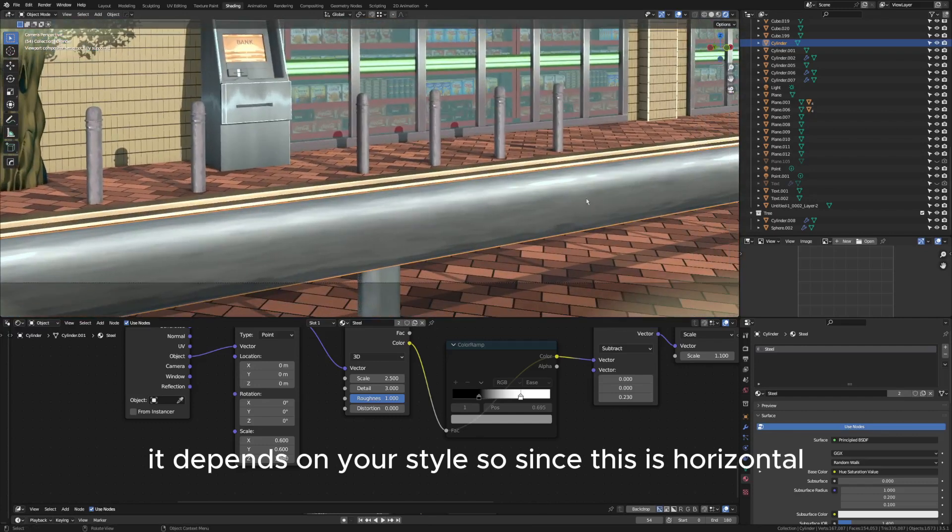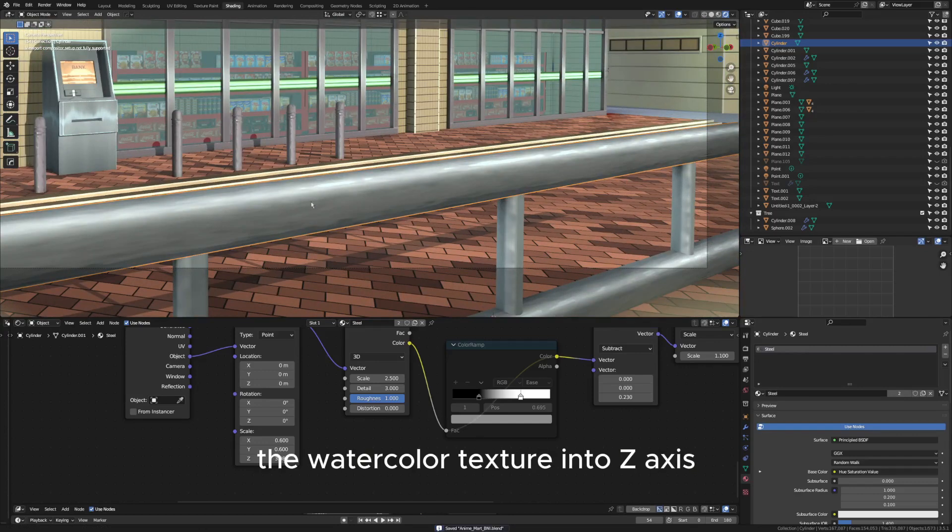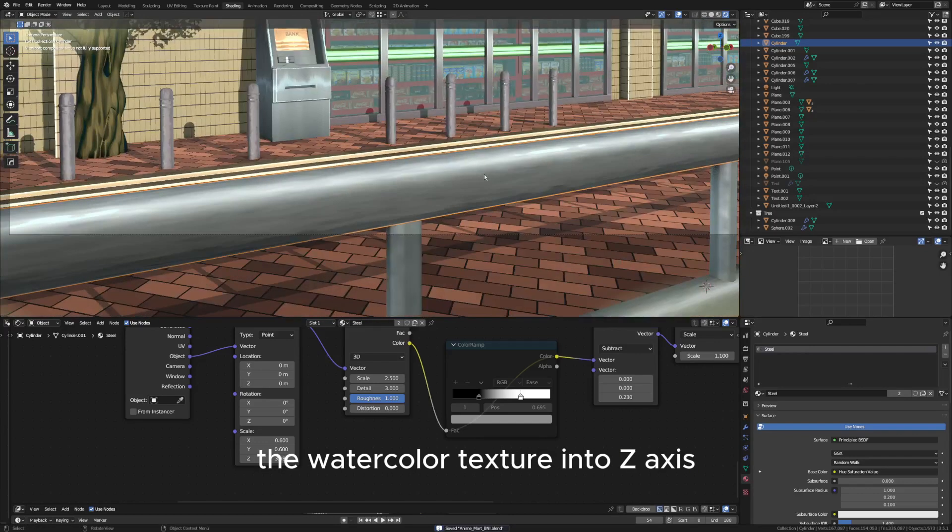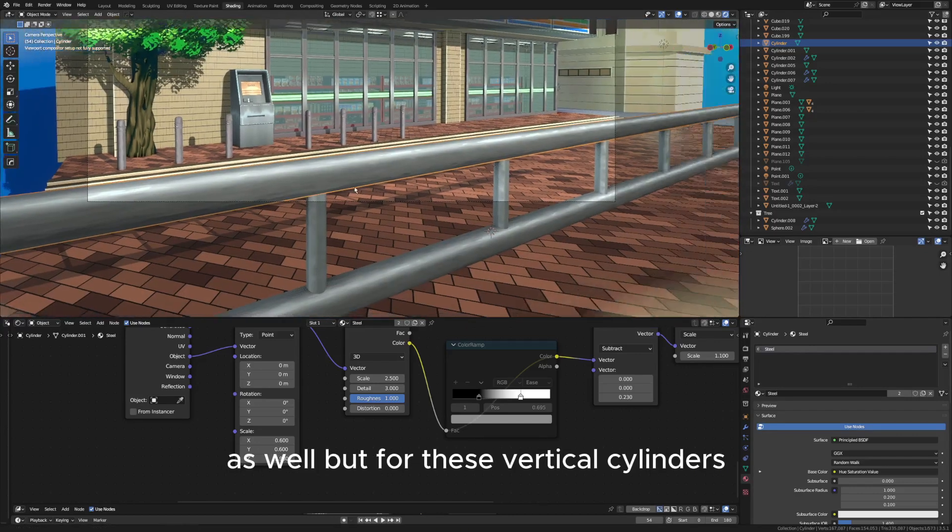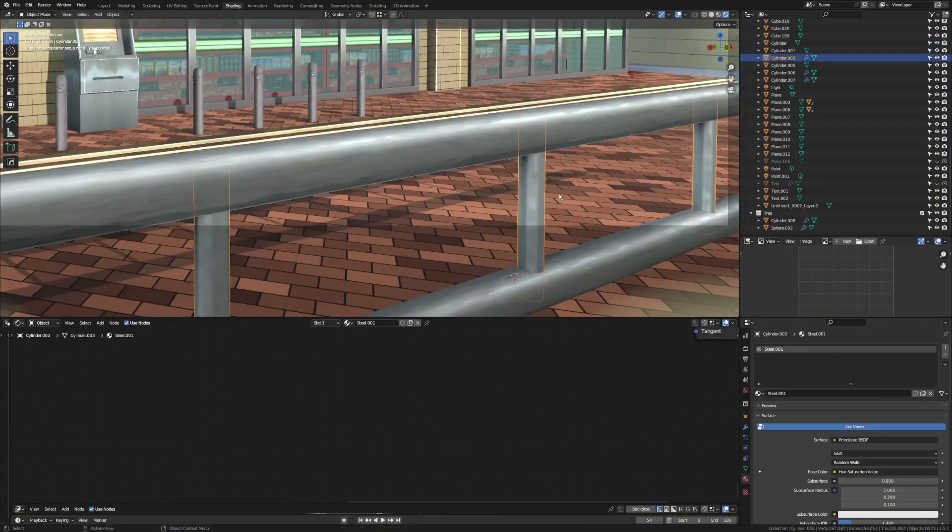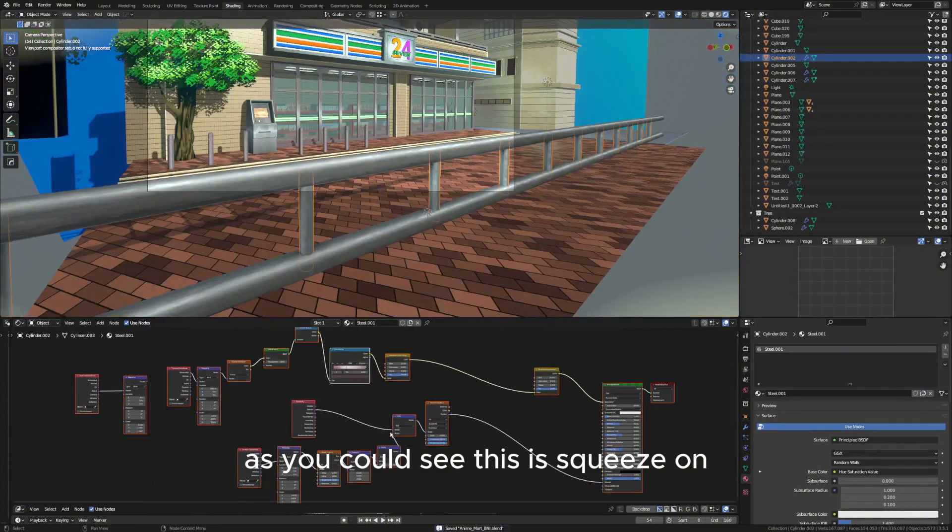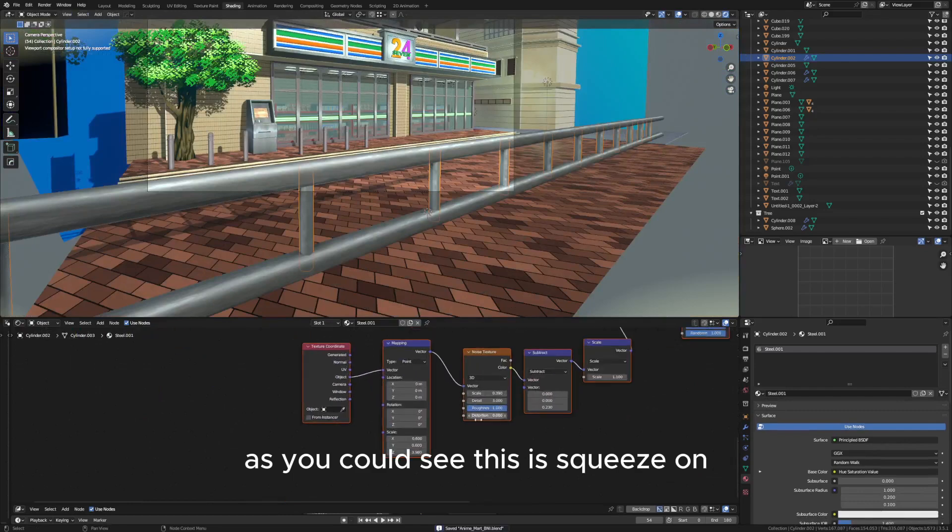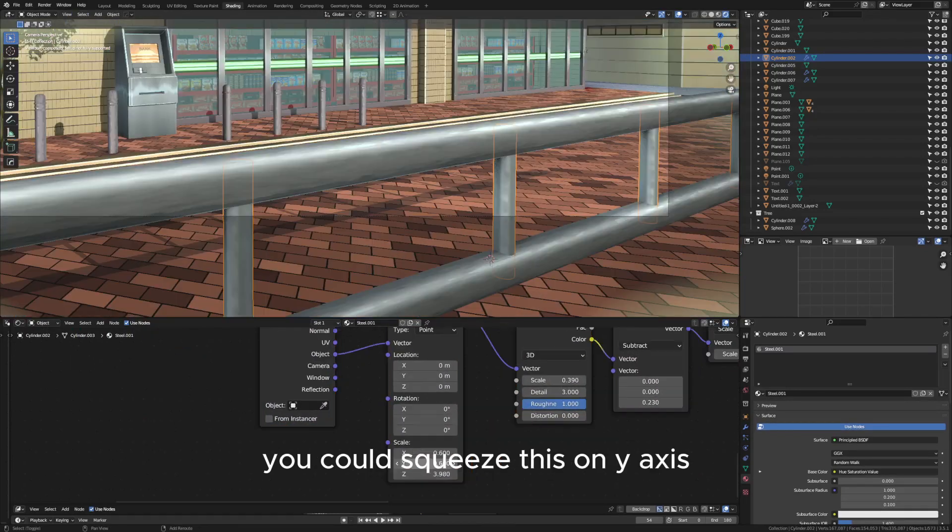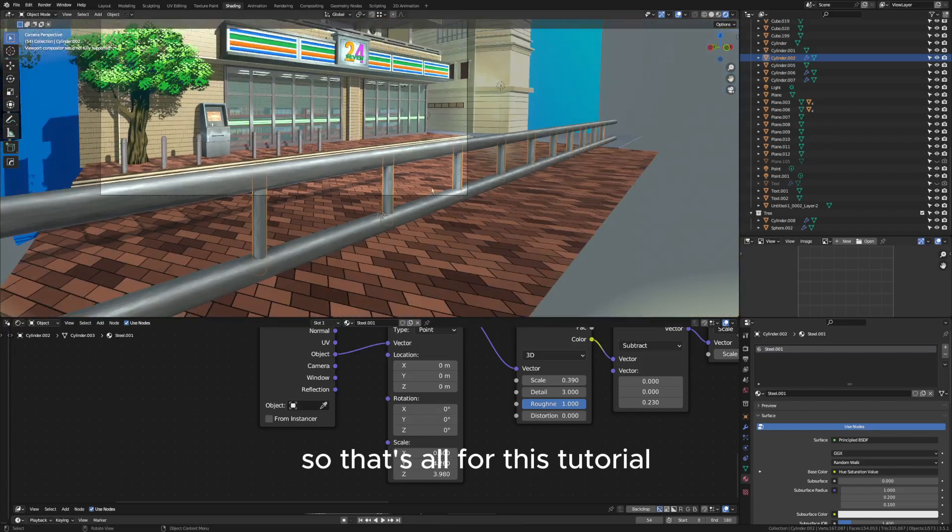Since this is horizontal, I squeezed the texture of the watercolor texture into the z-axis as well. But for these vertical cylinders as you can see, this is squeezed on... you can see.